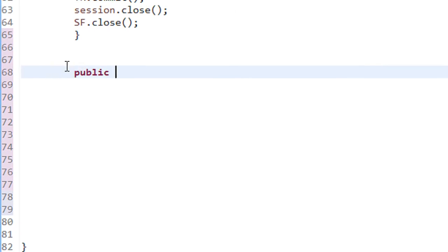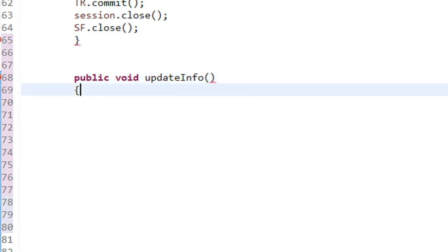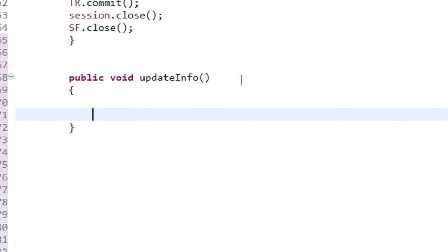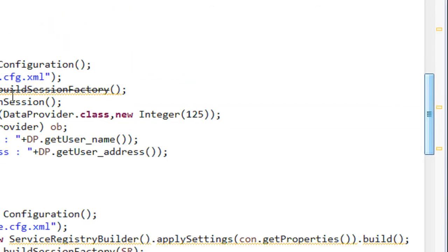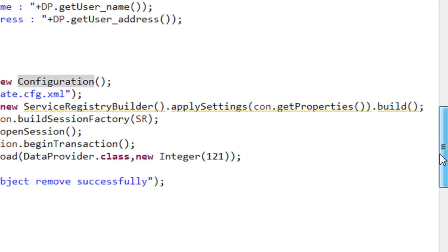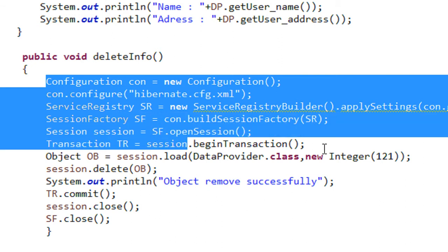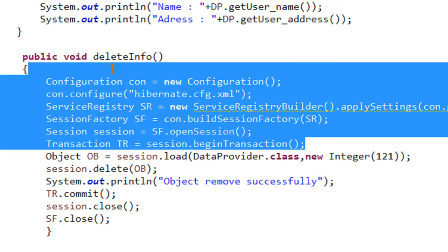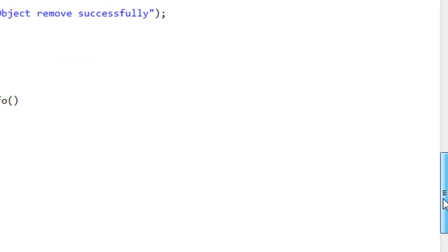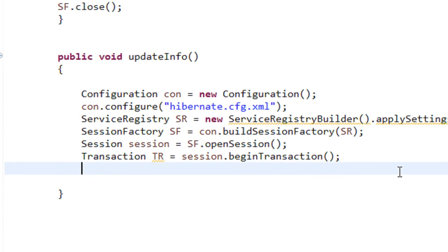The new method is public void updateInfo(). We need objects like Configuration, SessionFactory, Transaction, etc. I copy all these code segments and paste them into the newly created method.